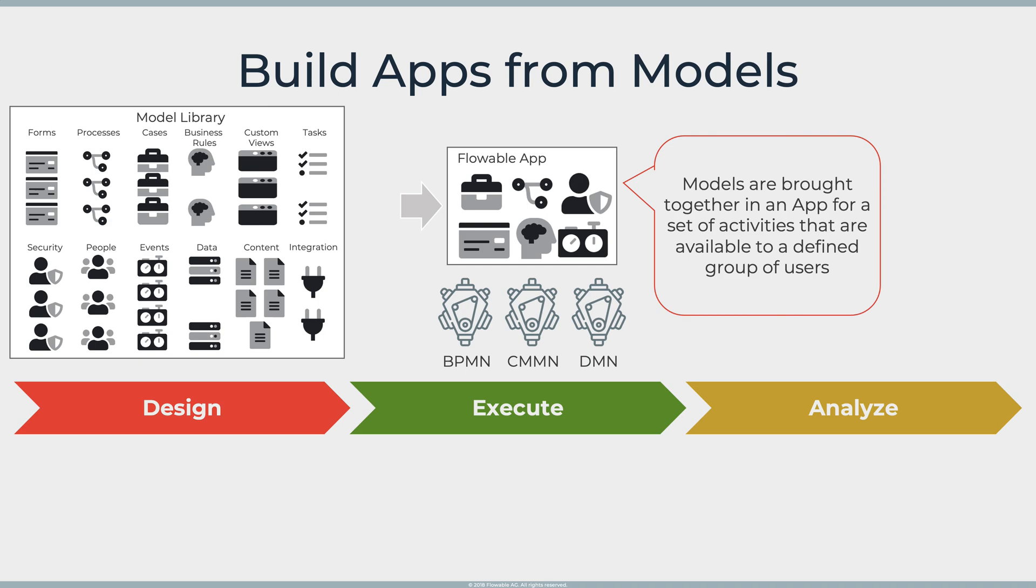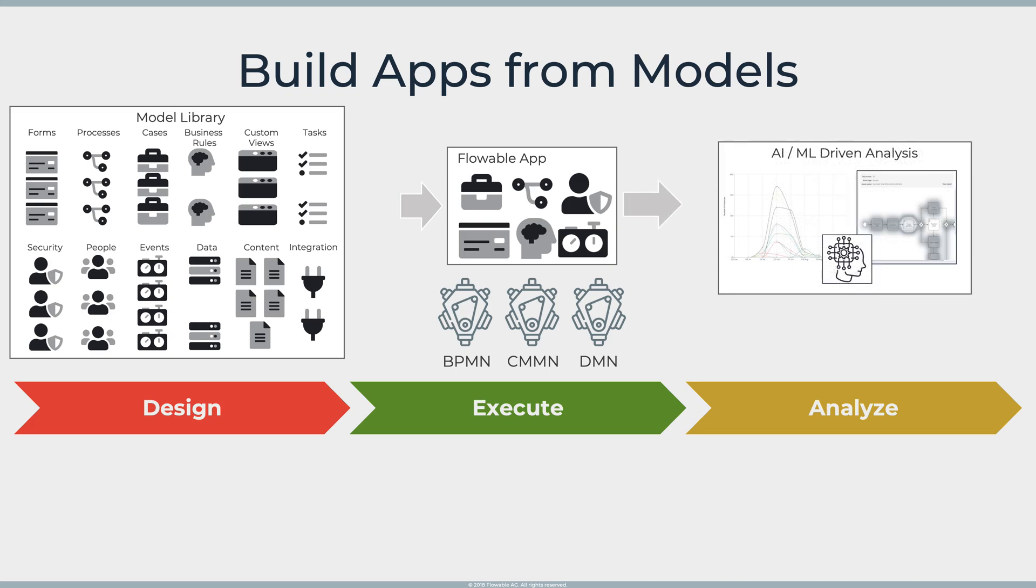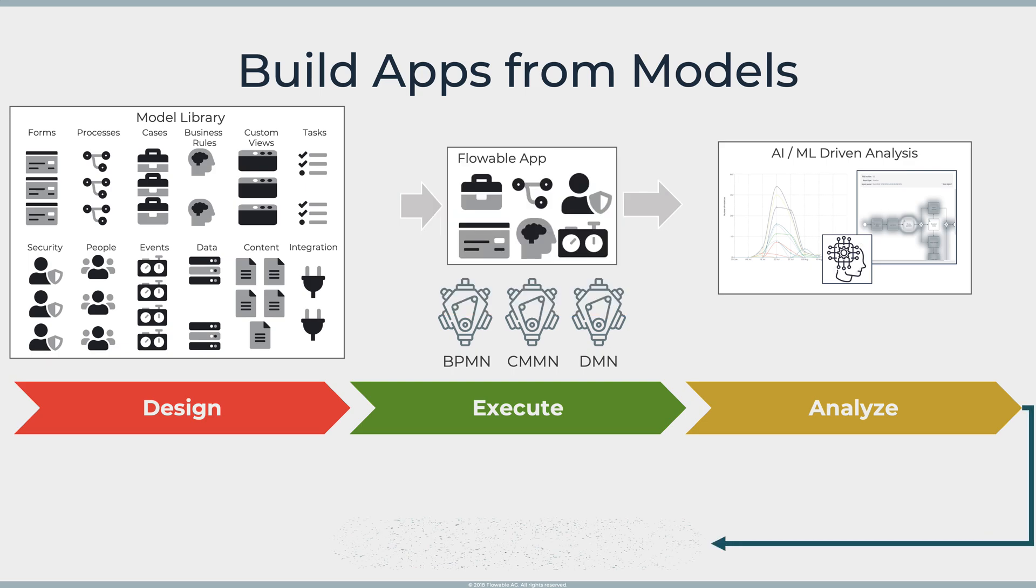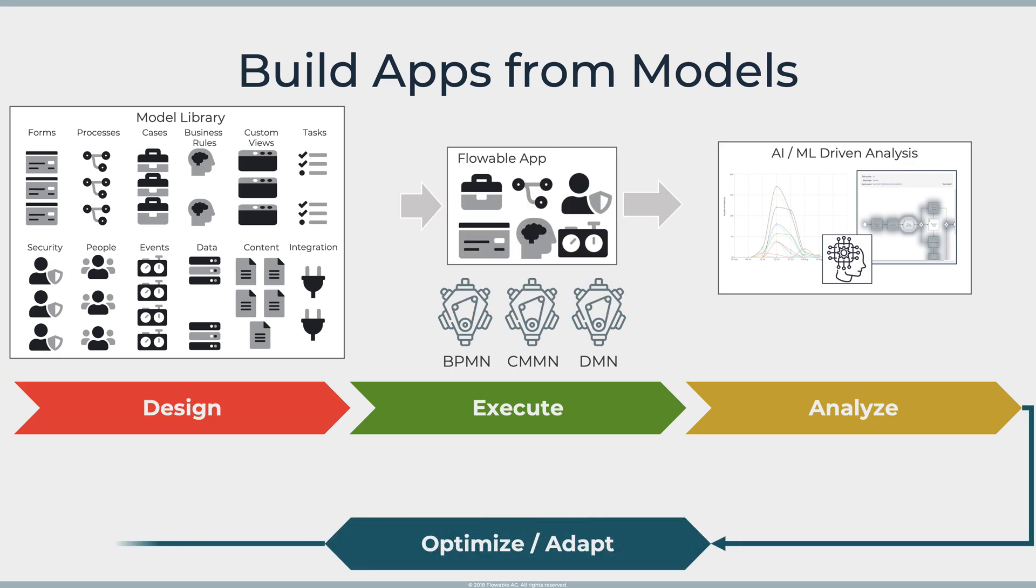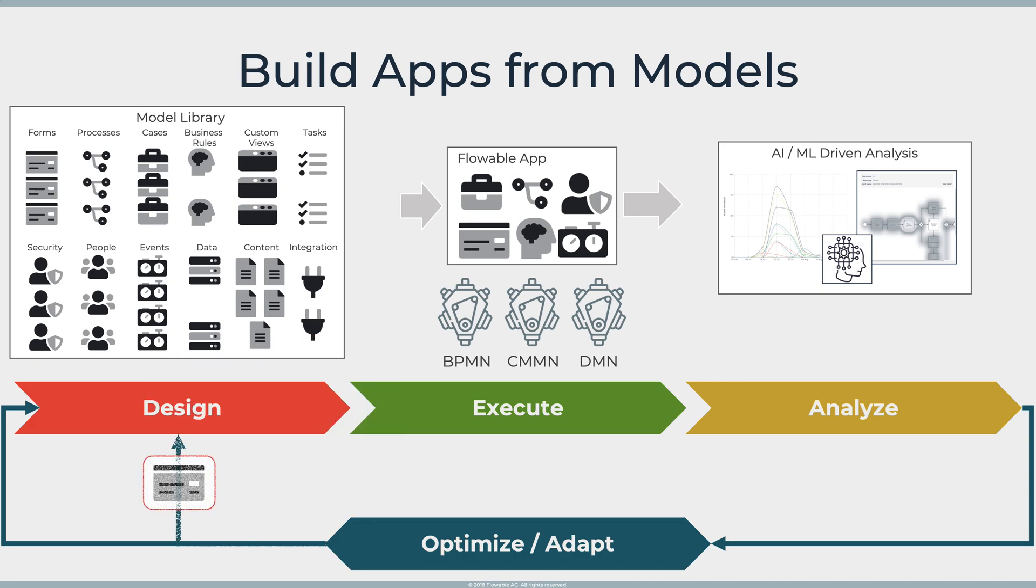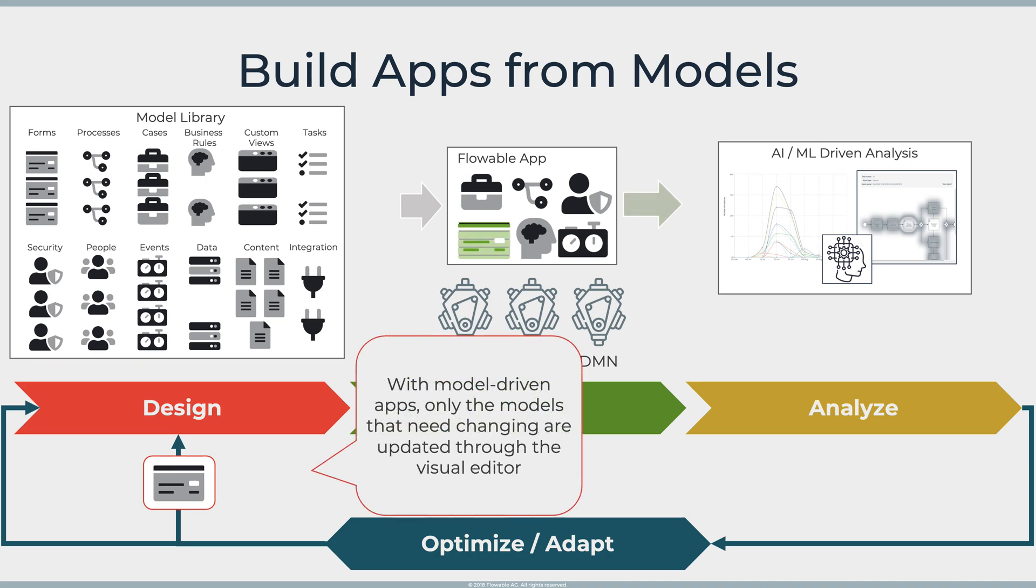These can be then deployed and executed on the runtime engines and that's what a business user will be seeing. Information collected as the models are executed can be used for standard analytics but can also be passed to things like machine learning and that information is what you would use to create a new application. The nice thing with model driven is rather than starting from scratch you only need to change the models that are impacted by the change and redeploy those.